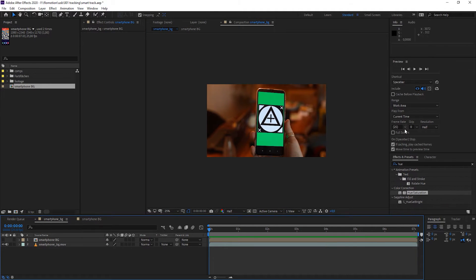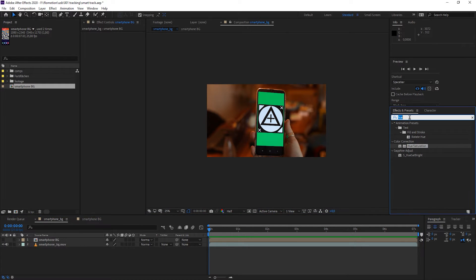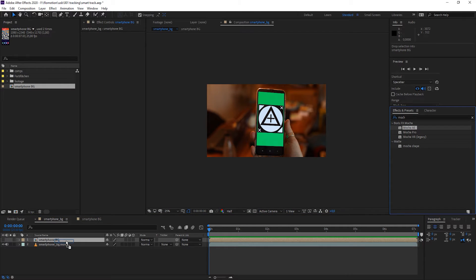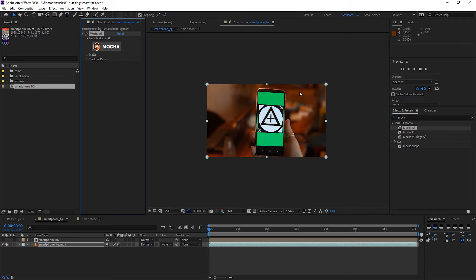So now let's open up Mocha which now is a plugin and not a standalone version anymore. I'm going to guide you through all the steps you need to take care of when tracking with the plugin. I'm just dragging it onto the background clip with the smartphone.